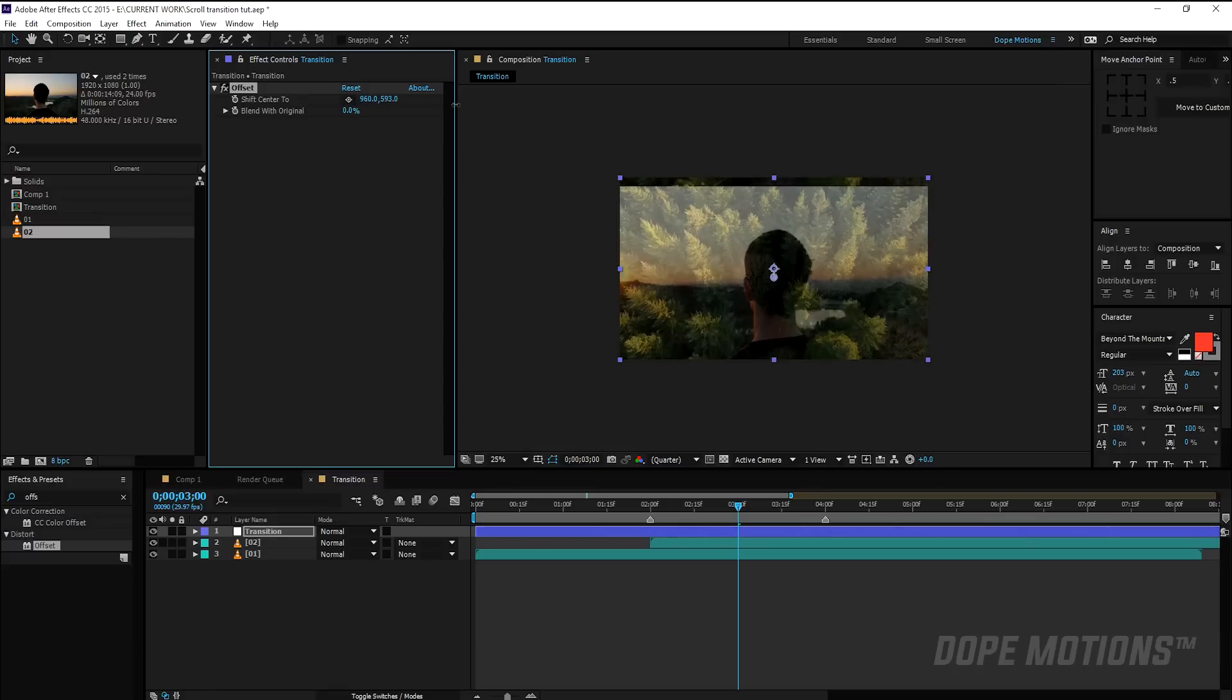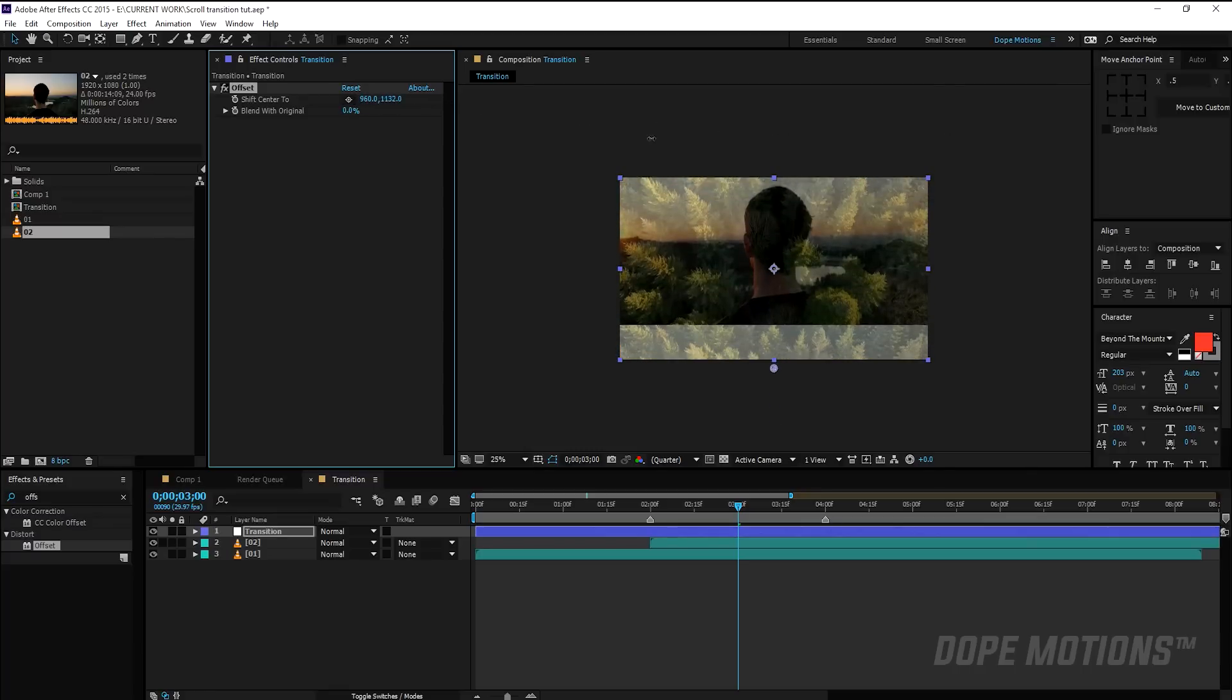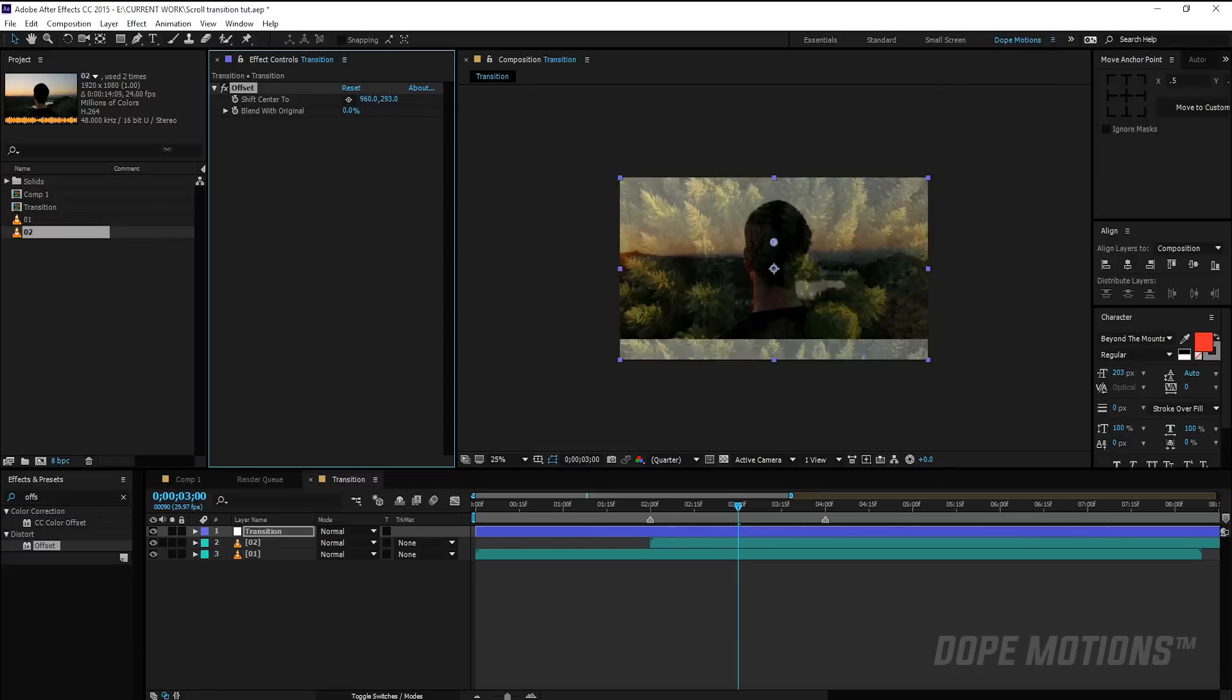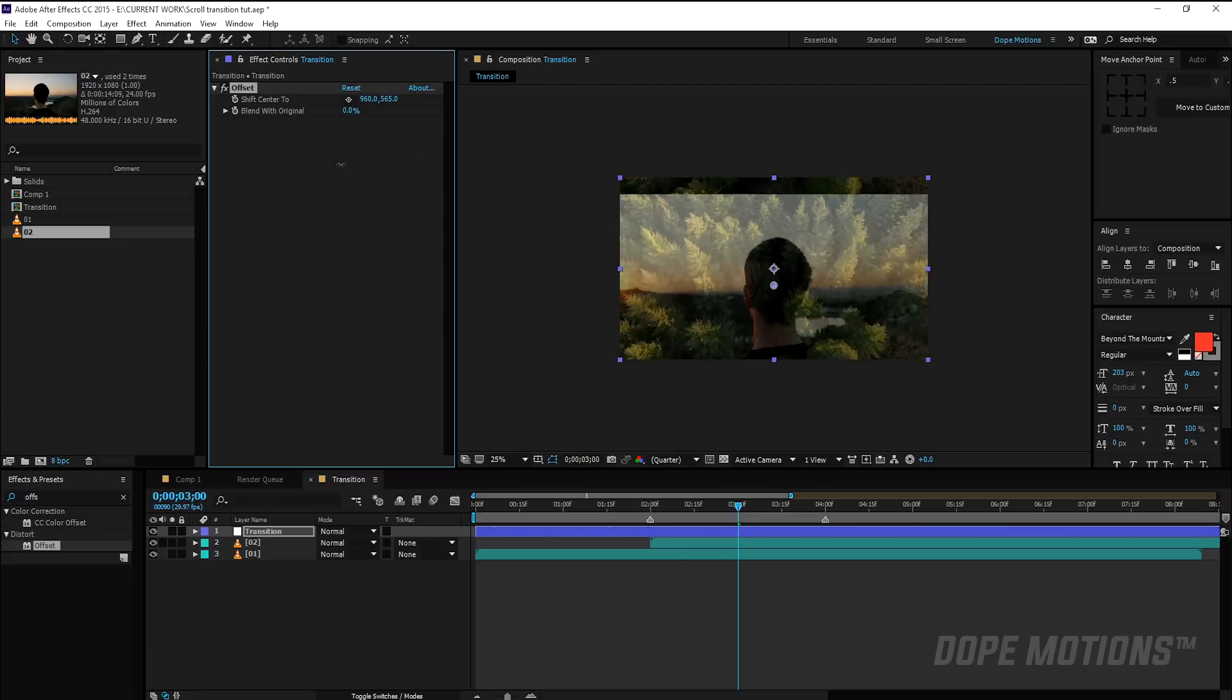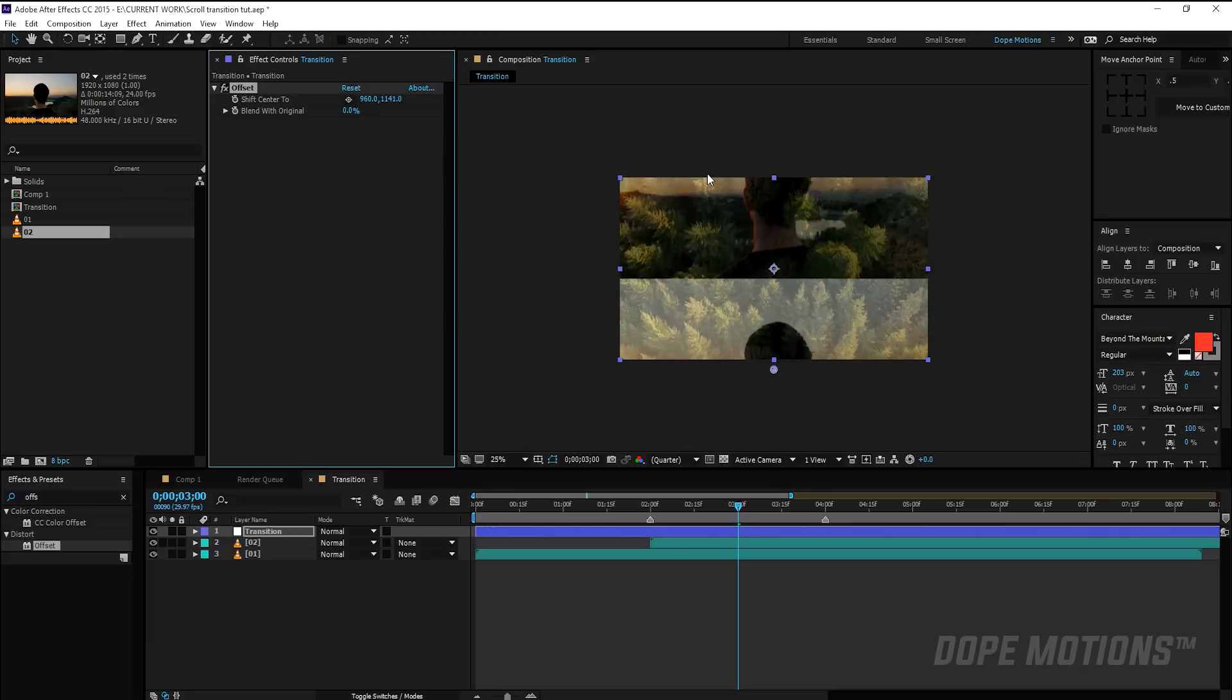So now if I just play around with the properties you can see it offsets the layer. So let's create a keyframe. So I'm going to go to two seconds.